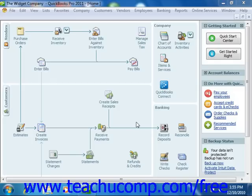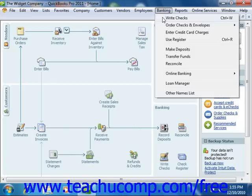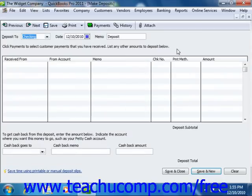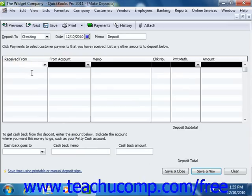To create a capital investment, select Banking from the menu bar and choose the Make Deposits command. You can click Cancel on the Payments to Deposit window, and any other screens that appear, if you want to record the investment separately from your other deposits. In the actual Make Deposits window, select the account into which you want to deposit the money from the Deposit to dropdown.